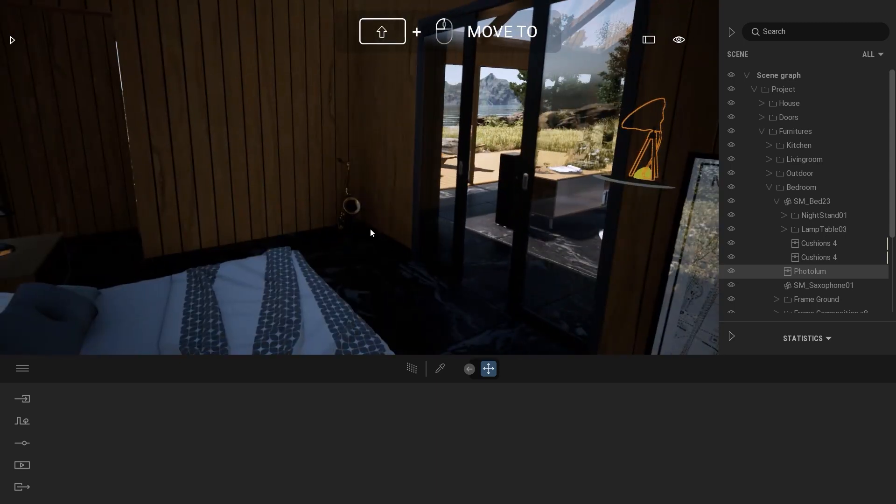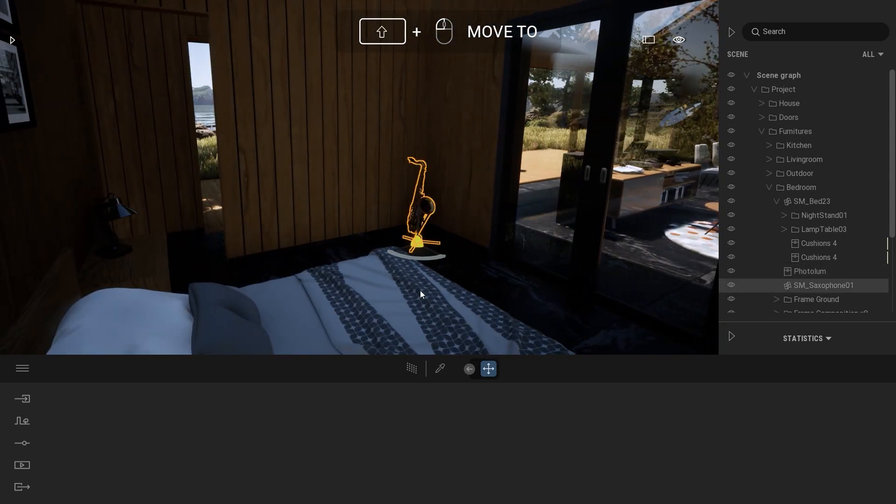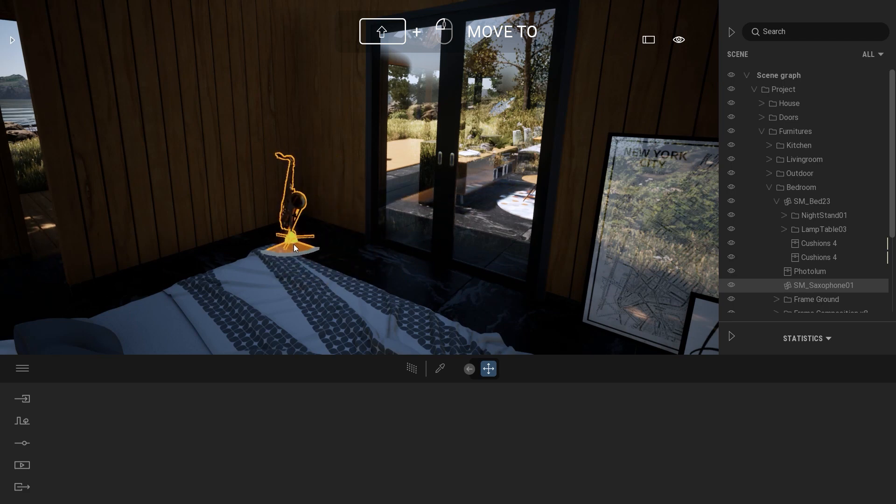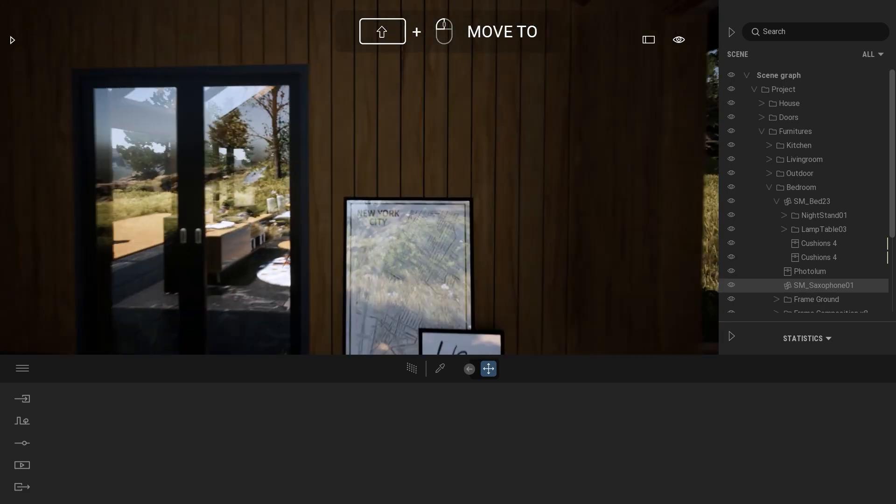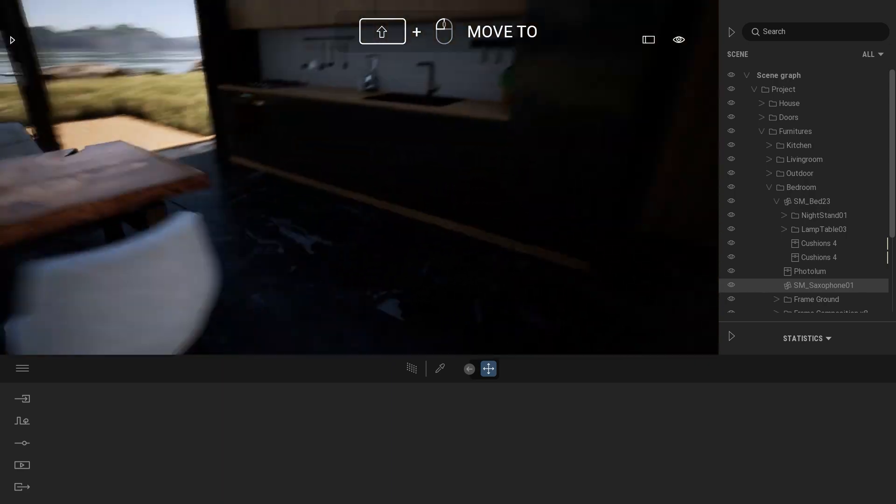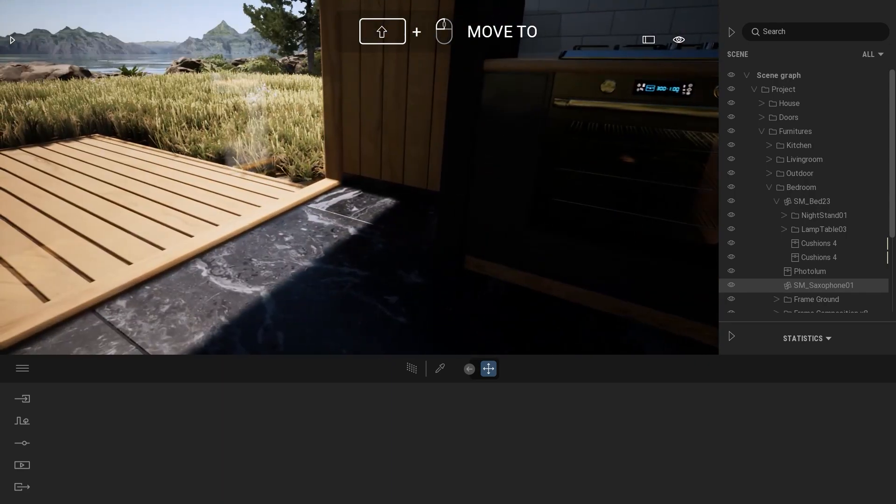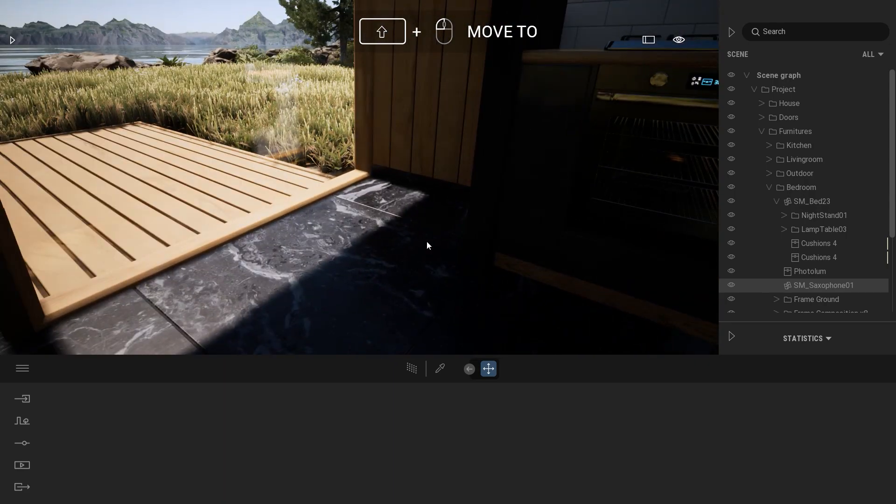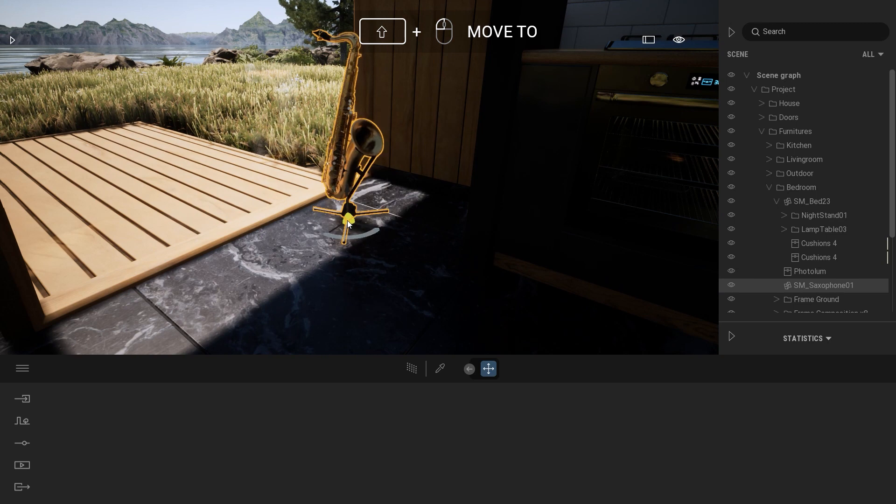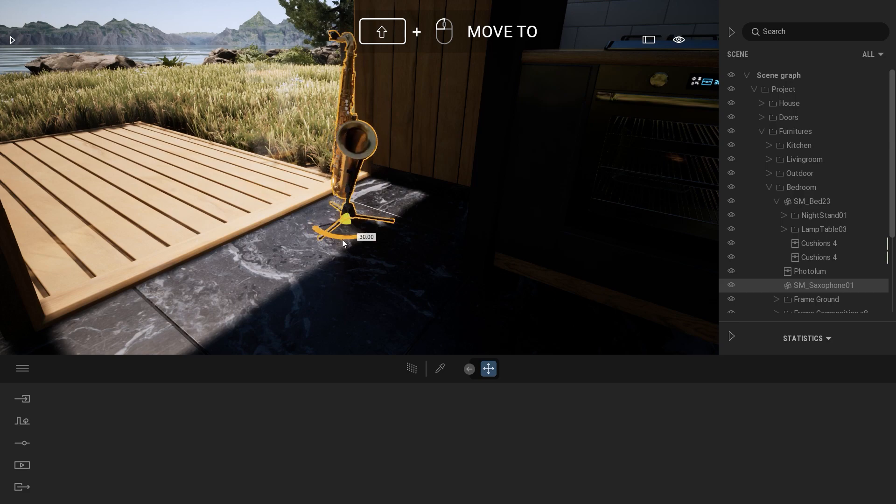Same idea, let me for example select that saxophone. I can use the gizmo here to move that object, but if I want to move it to the other room, I can simply go there and again press Shift and simply click to move that saxophone right under my mouse.